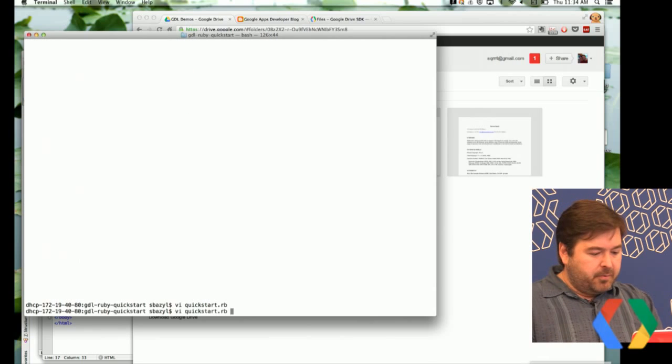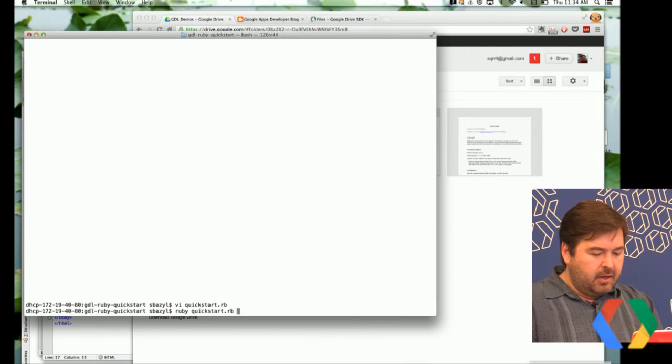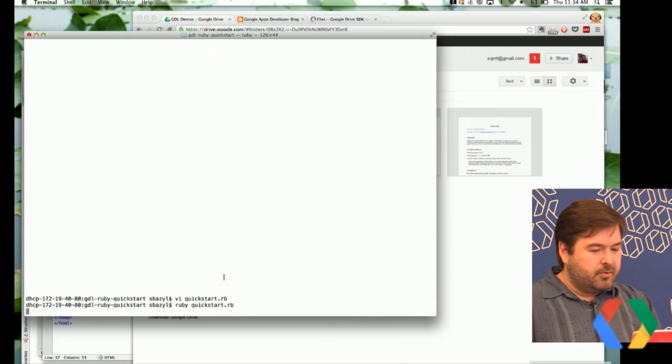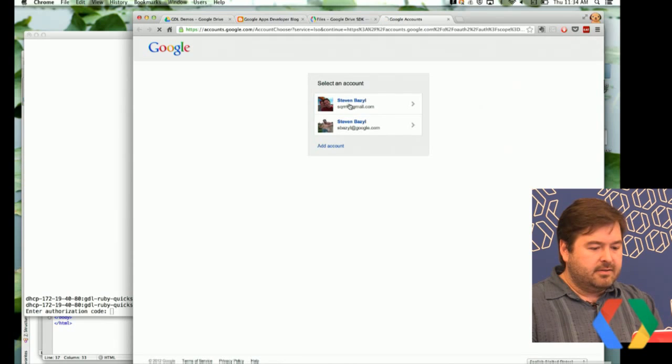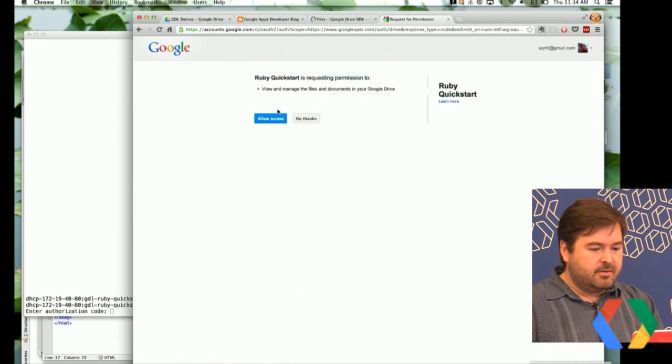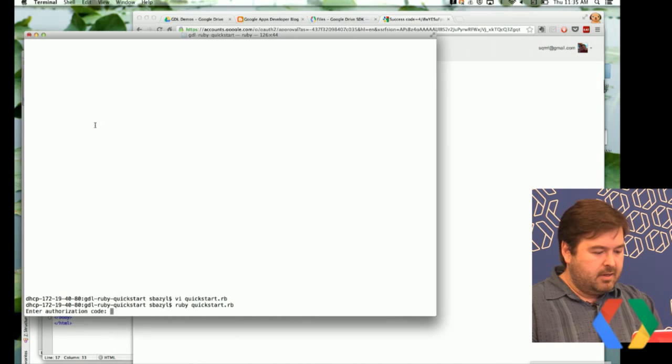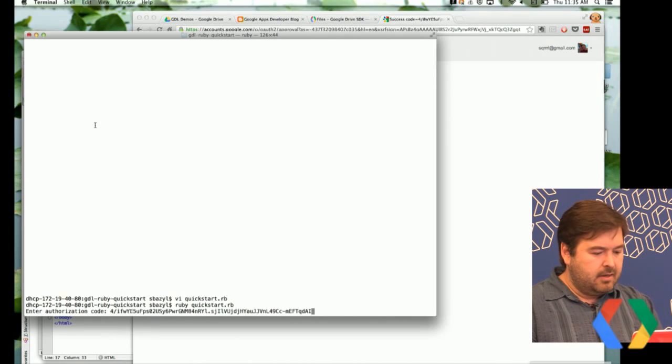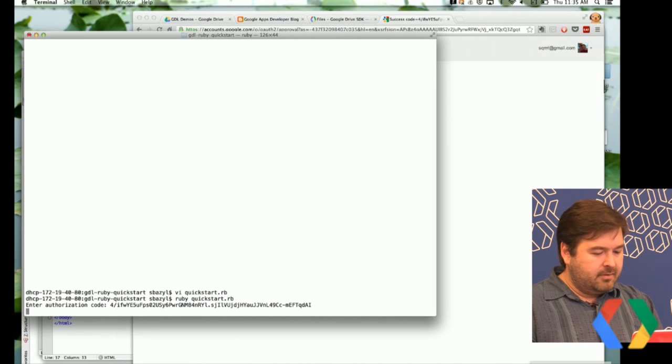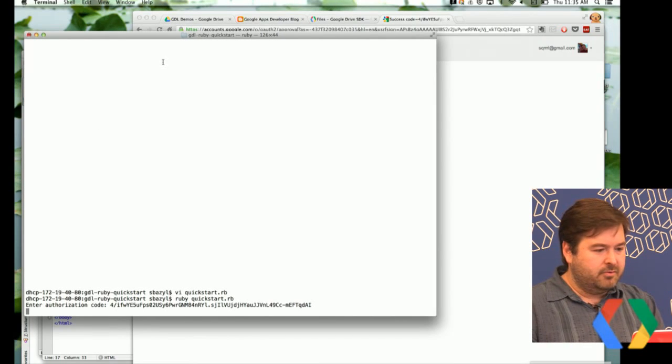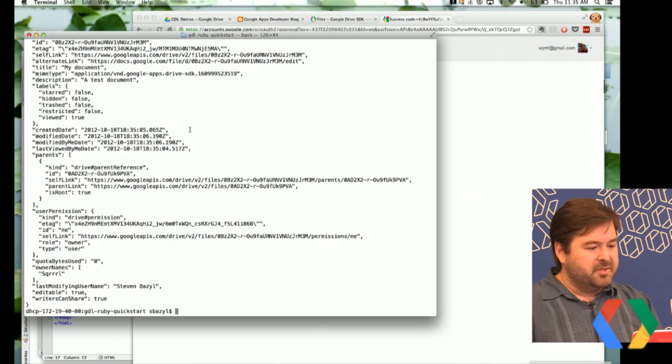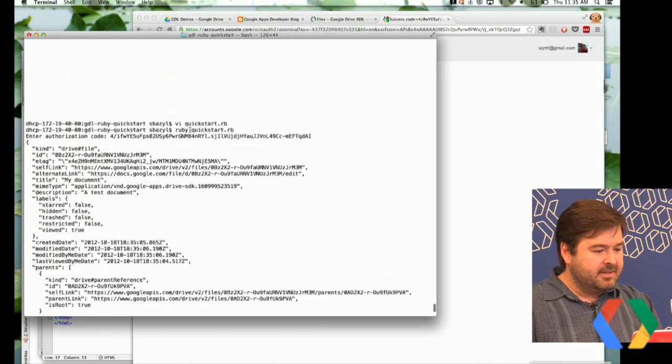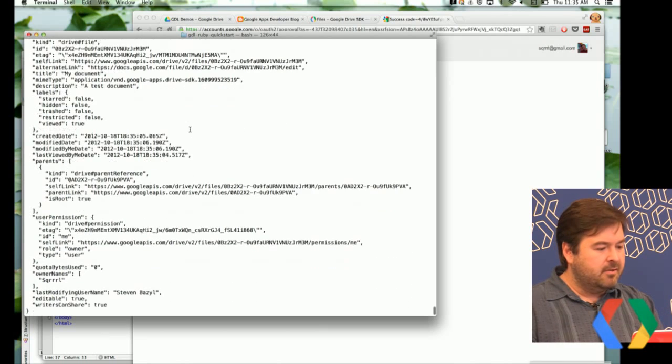And what we're going to do is just run this really quick. Select my account, authorize. And if all goes well, we should have a response back that says it inserted the file.